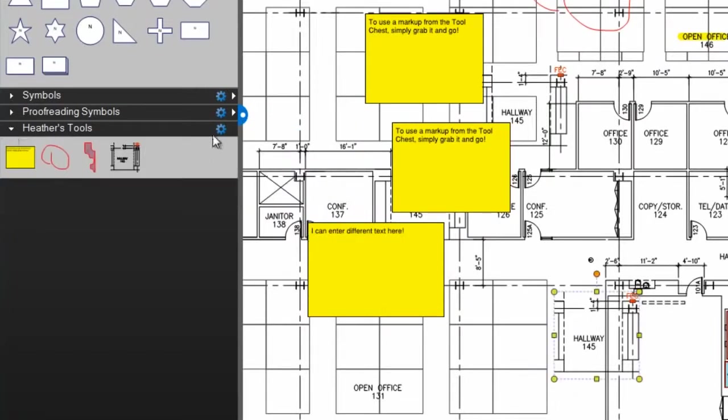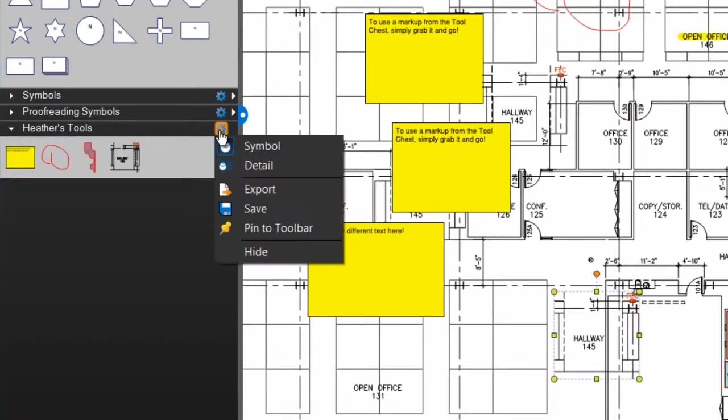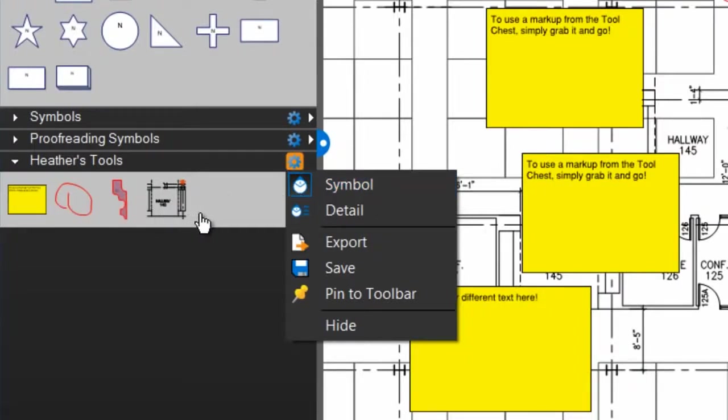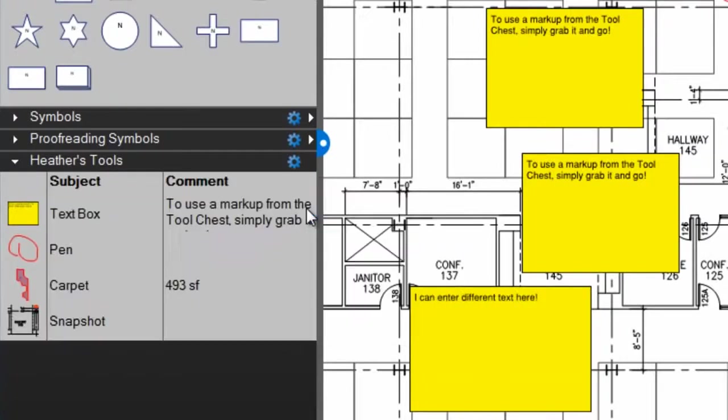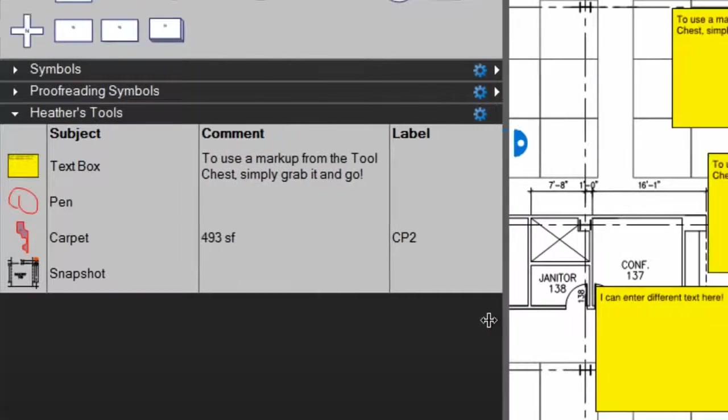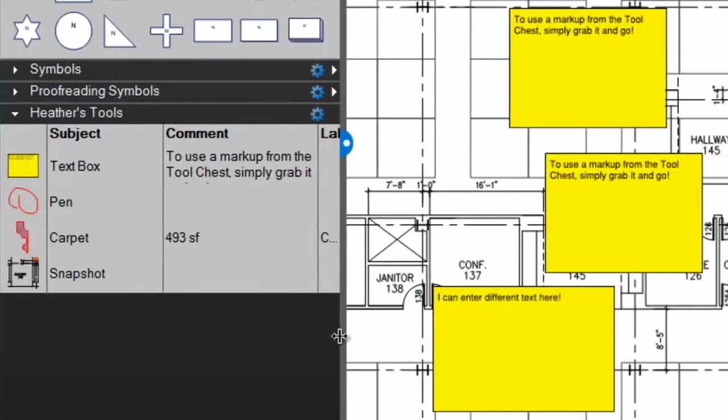You also have this Properties button here that allows you to customize the view of each tool set. You can view a tool set in Symbol view, which is how it displays by default, or you can switch to Details view, which gives you a detailed list of the markups with their subjects, comments, and labels listed next to them.